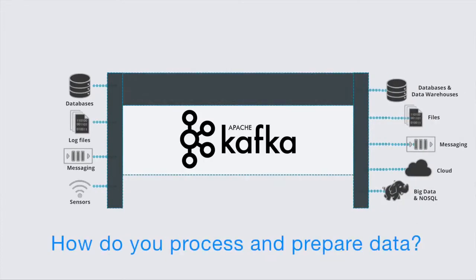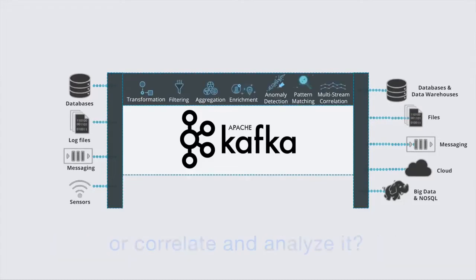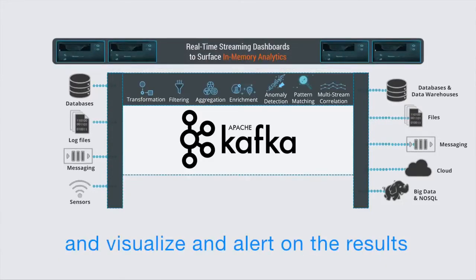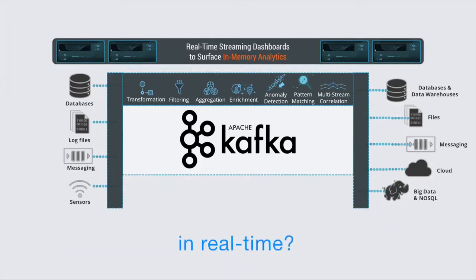How do you process and prepare data or correlate and analyze it and visualize and alert on the results in real time?